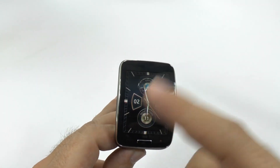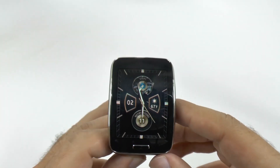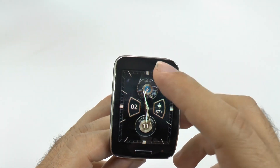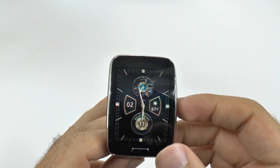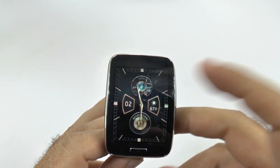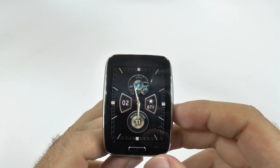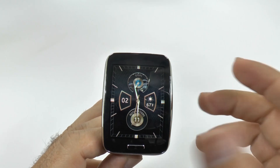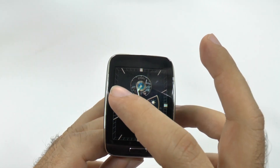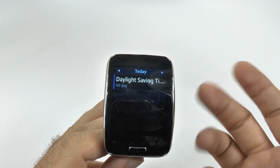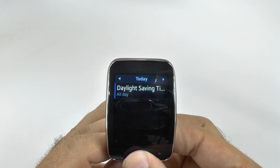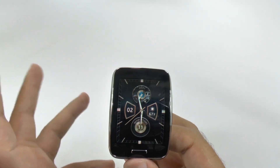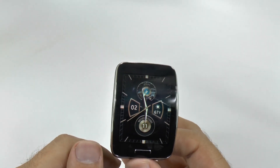The nice thing about the new watch faces is they are more interactive. If you hit steps, it will take you to S Health. If you hit weather, it will take you to your weather. If you hit notifications, it will take you to your notifications. And if you hit date, it will take you to your schedule. Really nice and simple and easy to use.